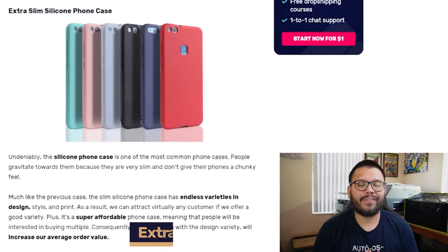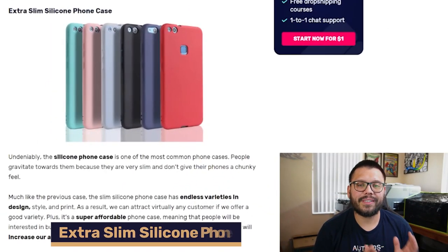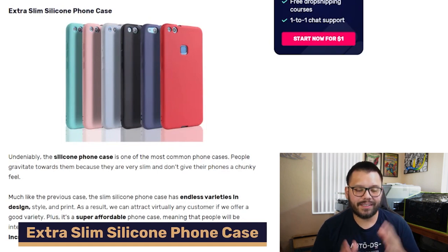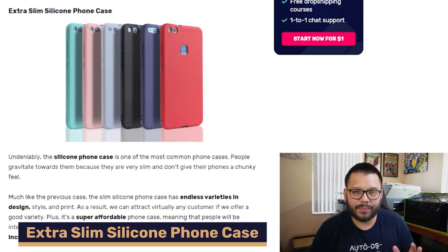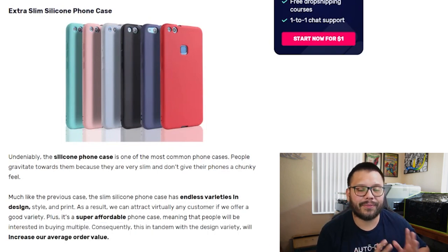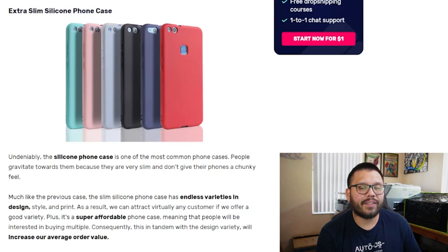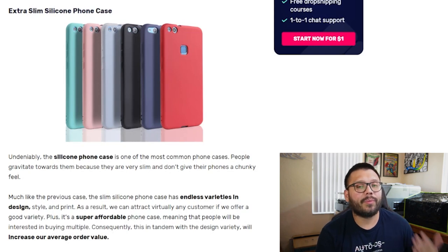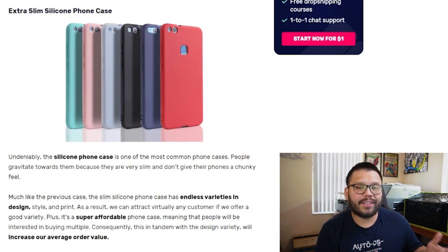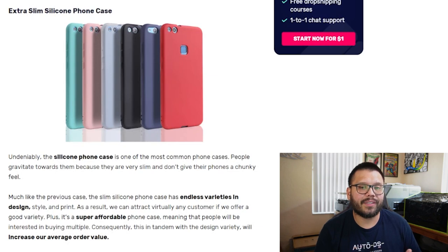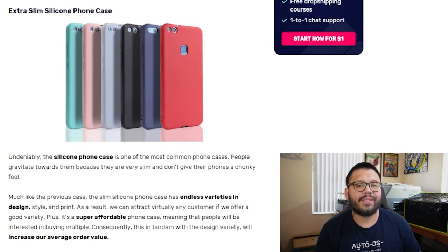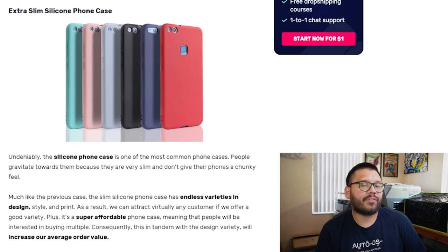Up next in our fourth spot, we have the simple silicone phone case. This is the simplest of the simple, the most basic of the basic phone cases. These are probably one of the more popular ones as well, since they also tend to be some of the cheaper ones to purchase. A lot of the times, just like the lightweight shockproof ones, people purchase these in sets or multiple so they can match them with different outfits or different accessories.